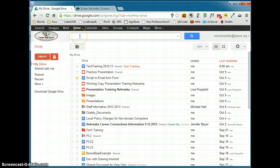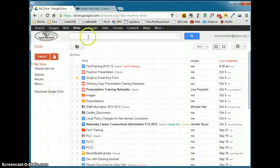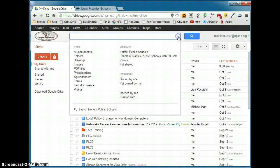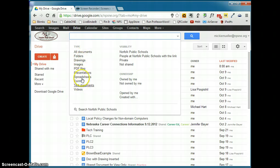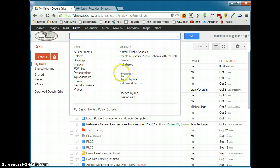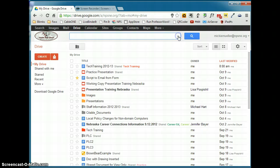You can search for any word, a title of a document, anything that you might think a document contains, you can search for it right through this bar. If you click on this arrow, you can refine your search by searching for specific types of documents or by documents that are by Norfolk Public Schools. So a lot of search options you have for finding documents in your Drive.